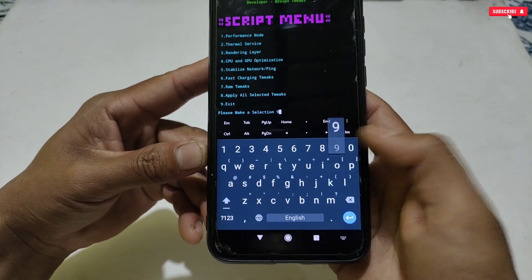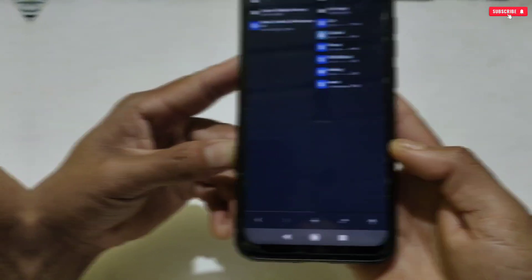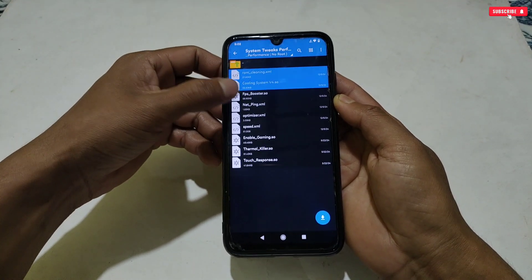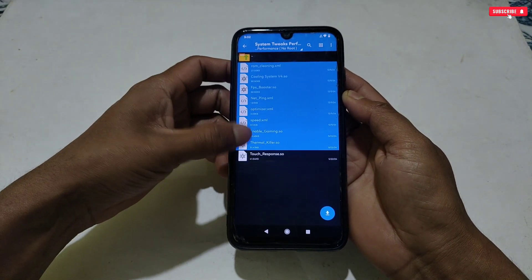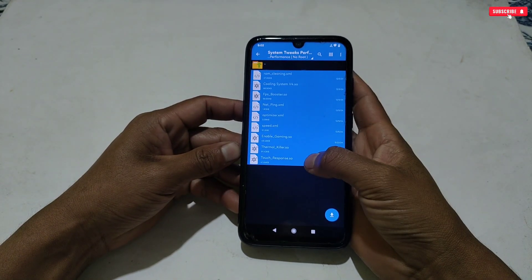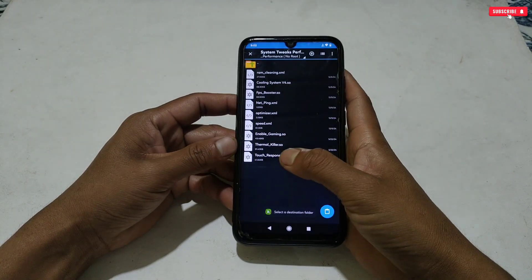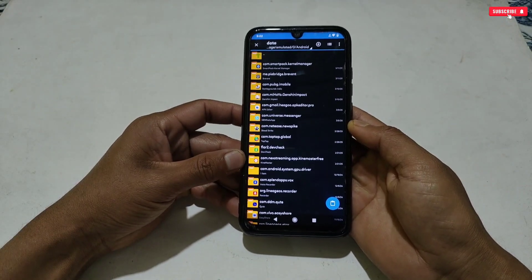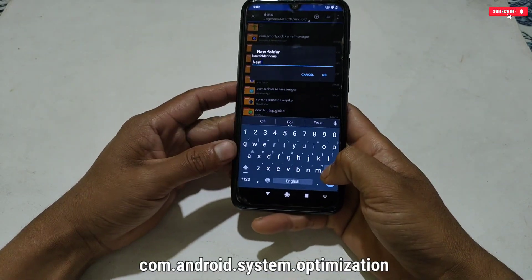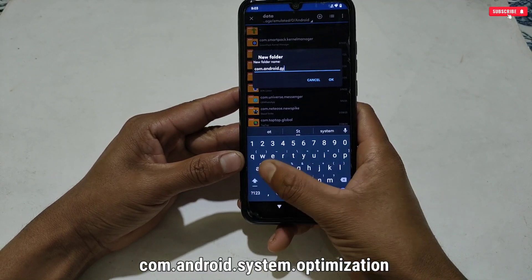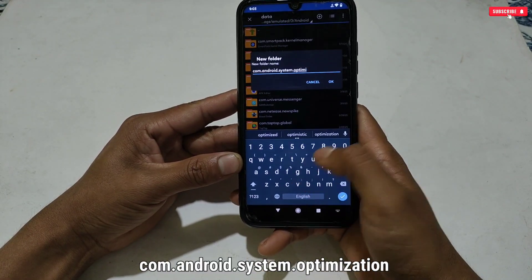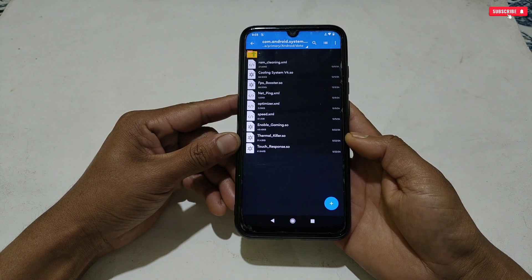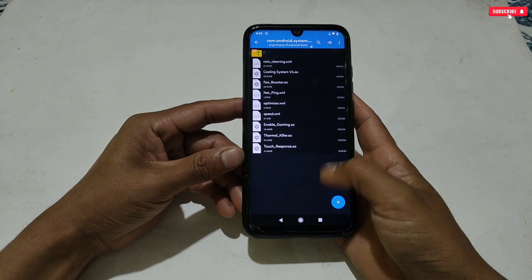I have applied all the tweaks on my phone. Now simply type number nine to exit MT Manager. Our first step is done. Let's move on to the second step, which is applying system tweaks. Go back to the downloaded folder, then the system tweaks folder. Here you can select all the tweaks or only the required ones for your phone. After selecting, copy the tweaks, then go to internal storage, then Android, then data, and here create a new folder. The folder name should be: com.android.system.optimization. After creating the folder, simply paste the copied files.